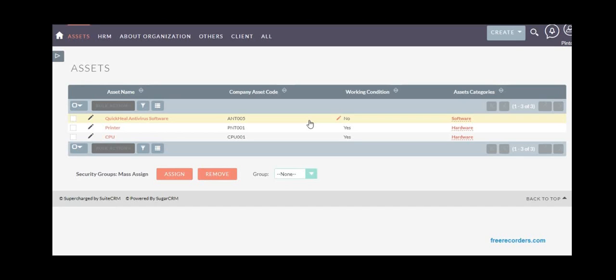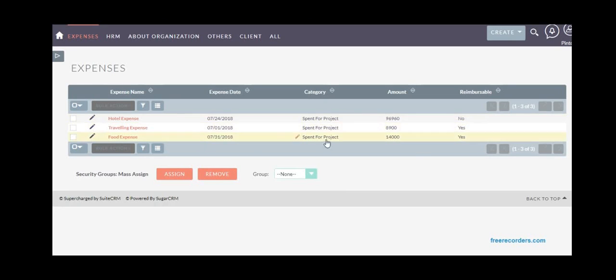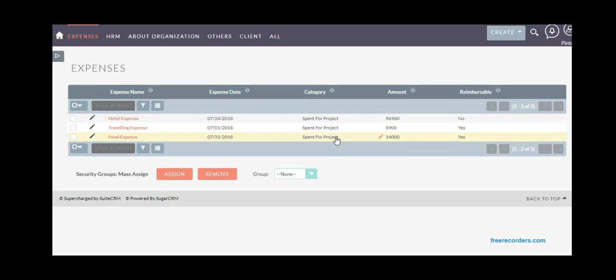If employees incur expenses on behalf of the company, especially the sales and marketing team who travel frequently, they have to give expense statements. You can categorize different expenses like hotel expense, traveling expense, and what it was spent for. You can have different categories: spent for project, client meeting, or presentation.